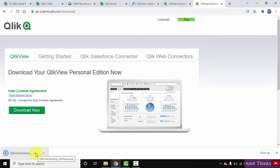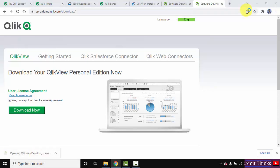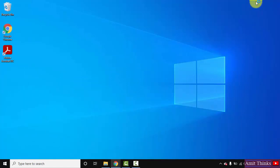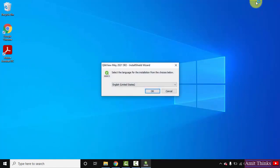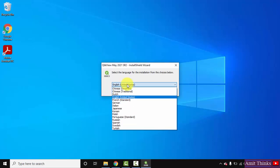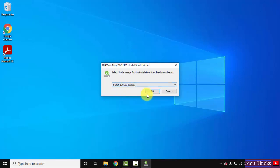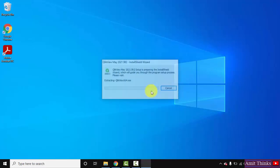Now here you can see the QlikView desktop version downloaded successfully. Double-click on it to install. The setup started. The language you can select, I'll keep the default English. Click on OK.